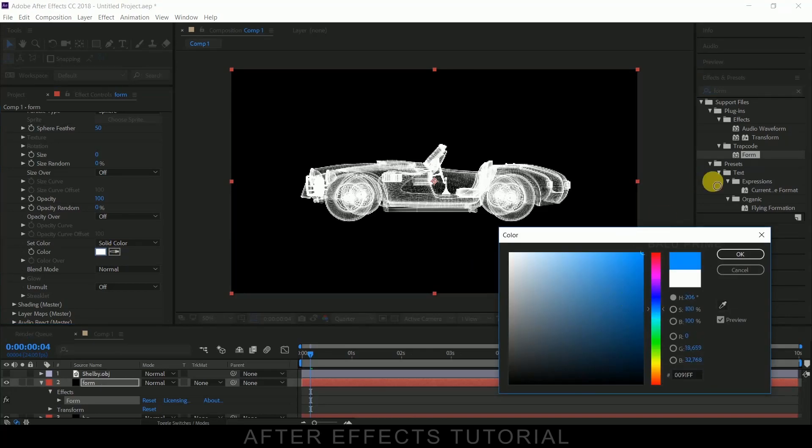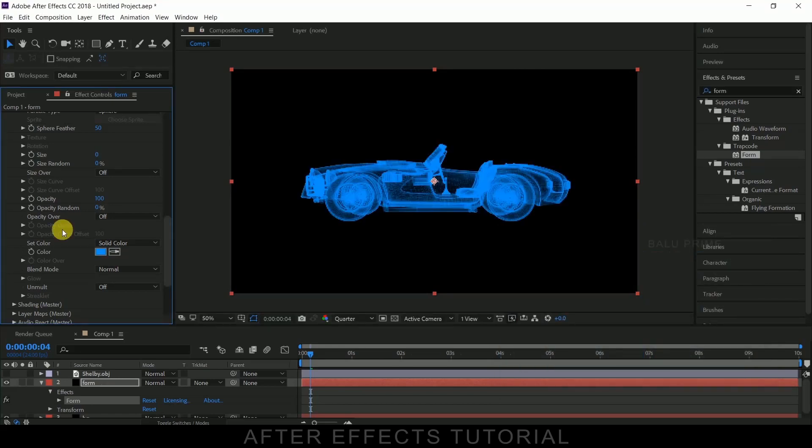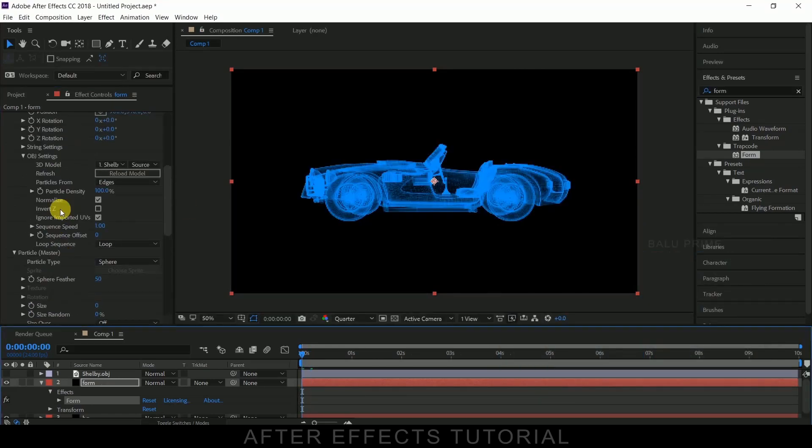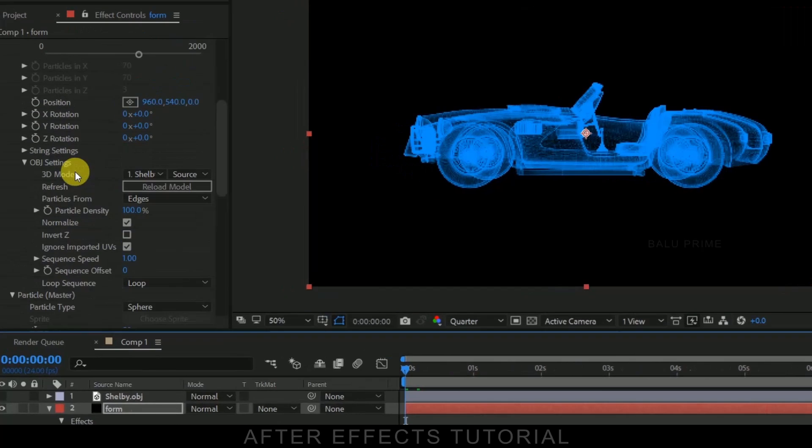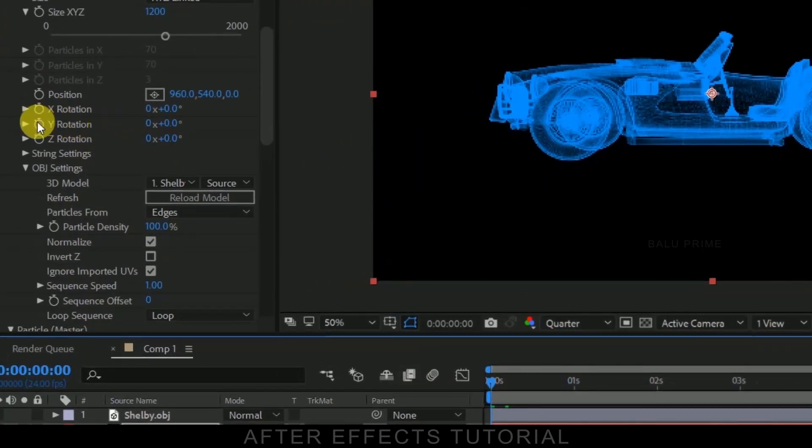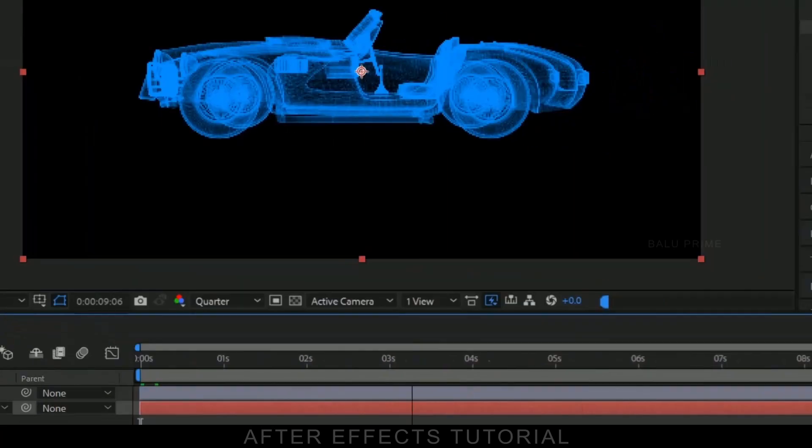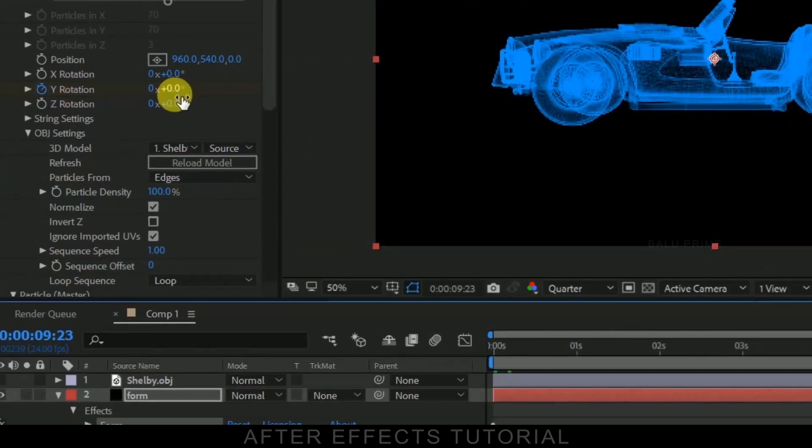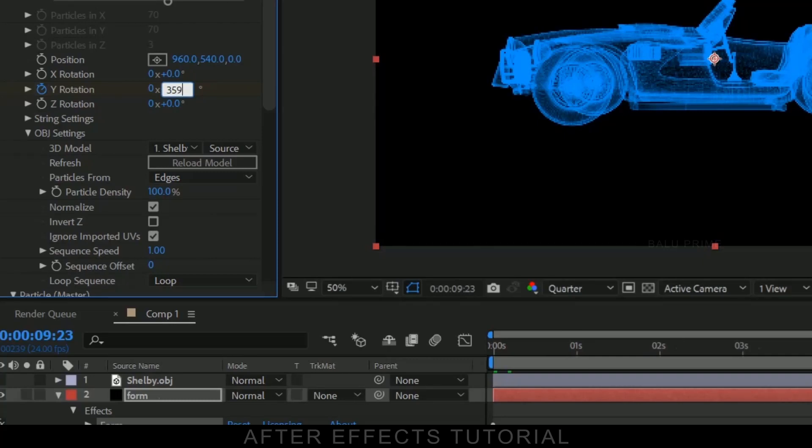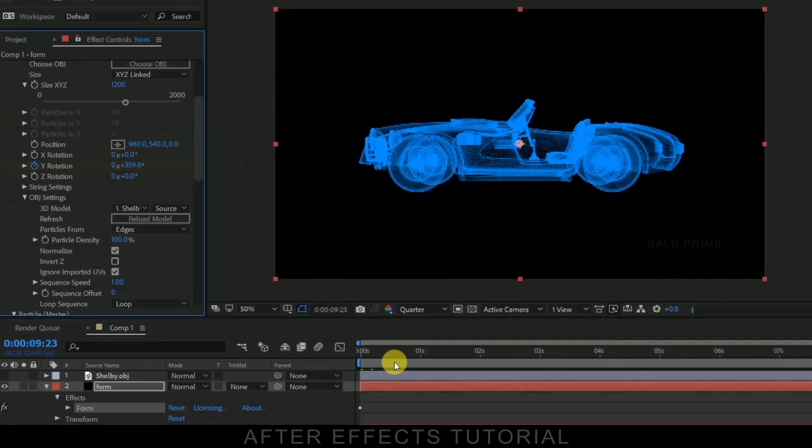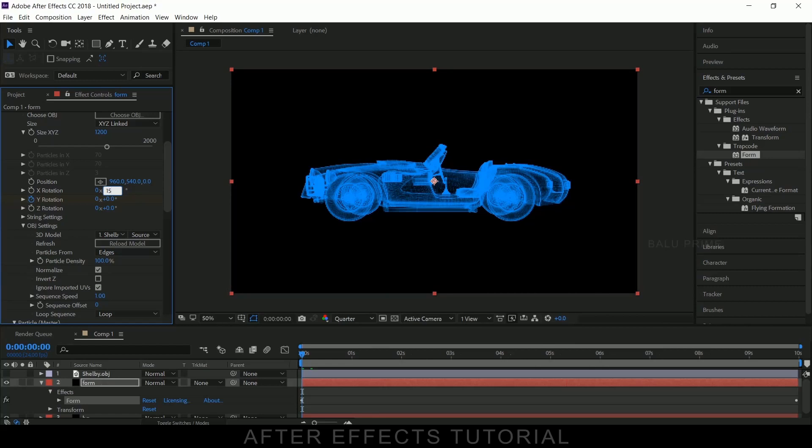Now come to this rotation options. At the first frame, enable the keyframe of this Y rotation. Move to the last frame and change this rotation value to 359. Or else you can change and give it as 360, but if we give 359 it will be like loop following. And also change this X rotation value to 15 degrees like that.